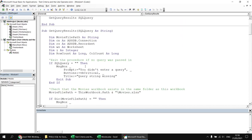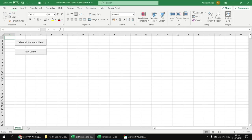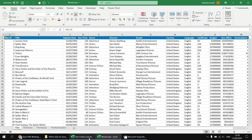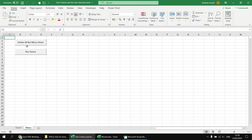To demonstrate the basics: heading back to the menu sheet and clicking the run query button generates a full list of all the films from the film worksheet in the Movies workbook. We can also tidy things up by clicking the 'delete all but menu sheet' button. We'll be writing a lot of queries in this video, so you'll want to rely on that button to keep things neat and tidy.